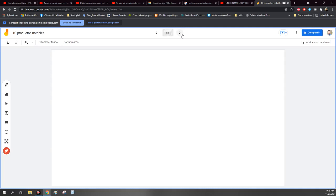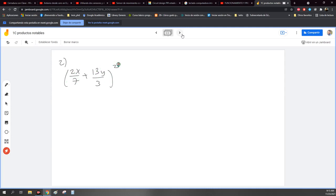Ok, esto es de la sección 2. Vamos a tomar uno medio difícil entre comillas. De la sección 2 voy a tomar el penúltimo. Entonces de la sección 2 de la actividad 9 también, sería el 2X entre 7 más 13Y entre 3 al cuadrado. Entonces eso es lo que tengo que resolver.